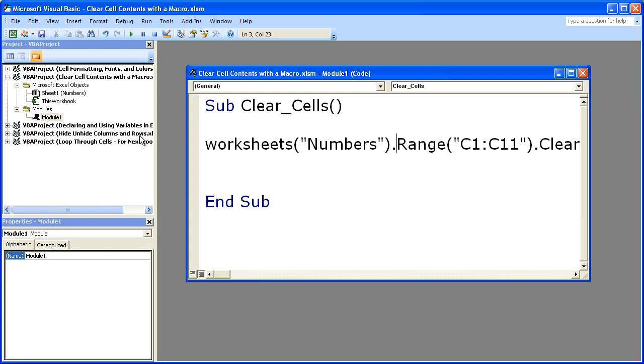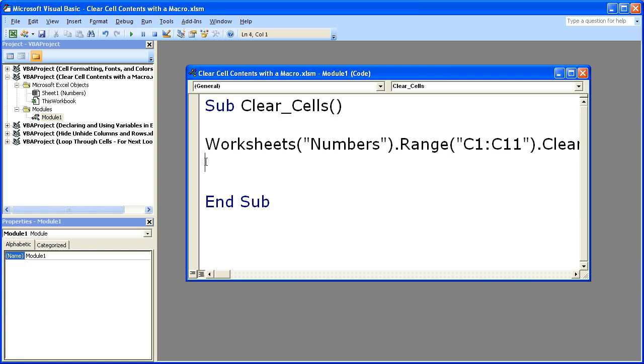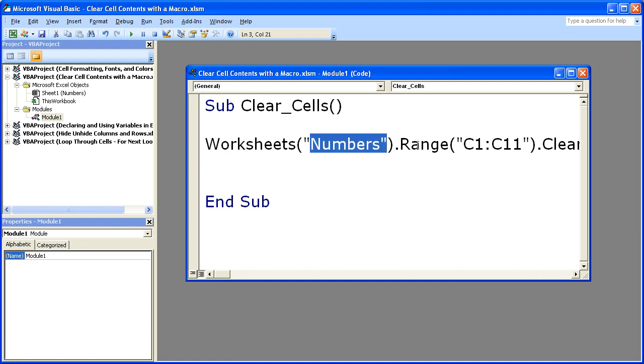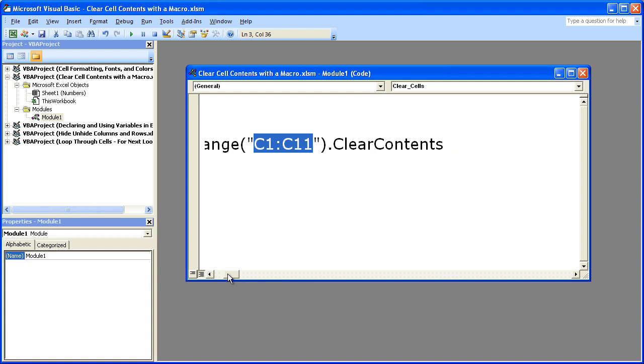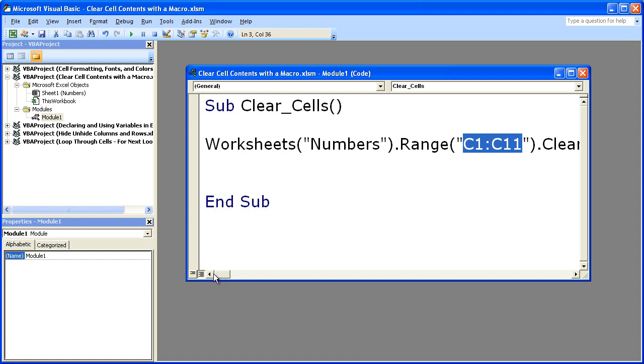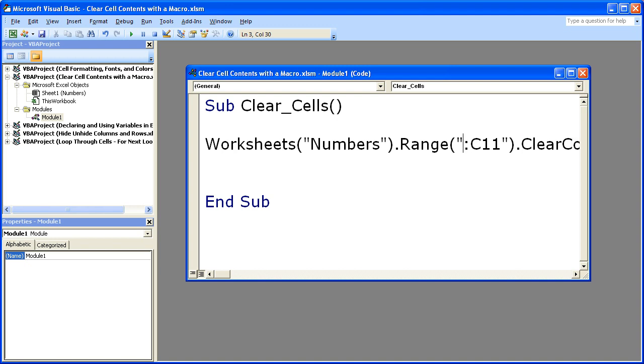So now what this is saying is go to the worksheet numbers, select this range, and clear these contents. So I'm going to test this on, let's go ahead and clear everything in column A.